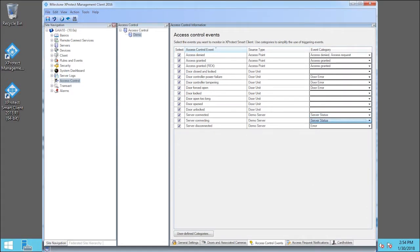In this example, we've also put Server Connecting in the Event Category, named Server Status.